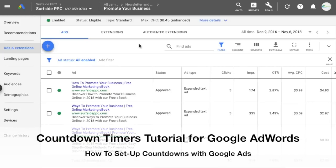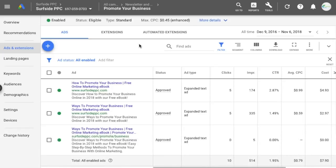Welcome to the Surfside PPC YouTube channel. Today I'm going to be going over Google countdowns, also referred to as the countdown function. Sometimes they're referred to as countdown timers, but basically you can add countdowns right into your advertisements.